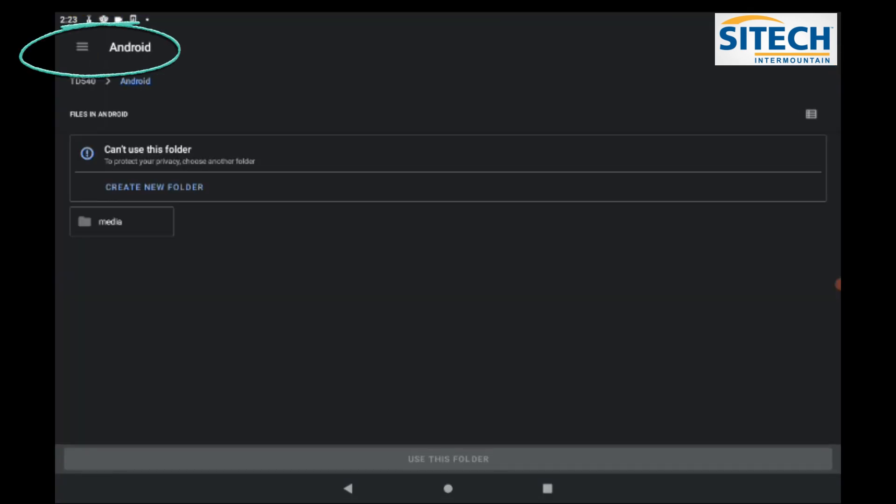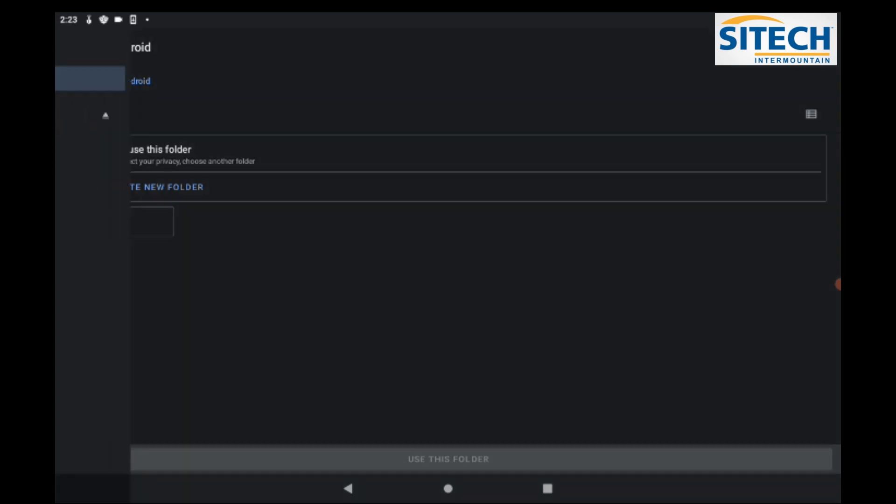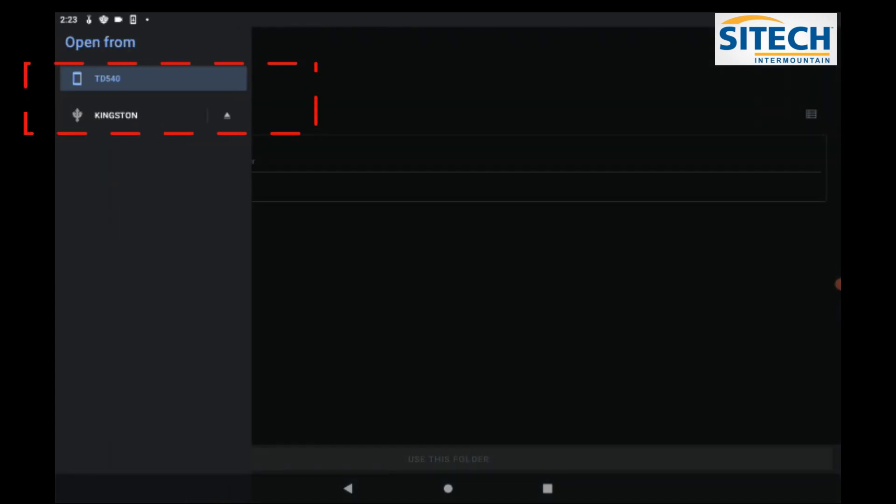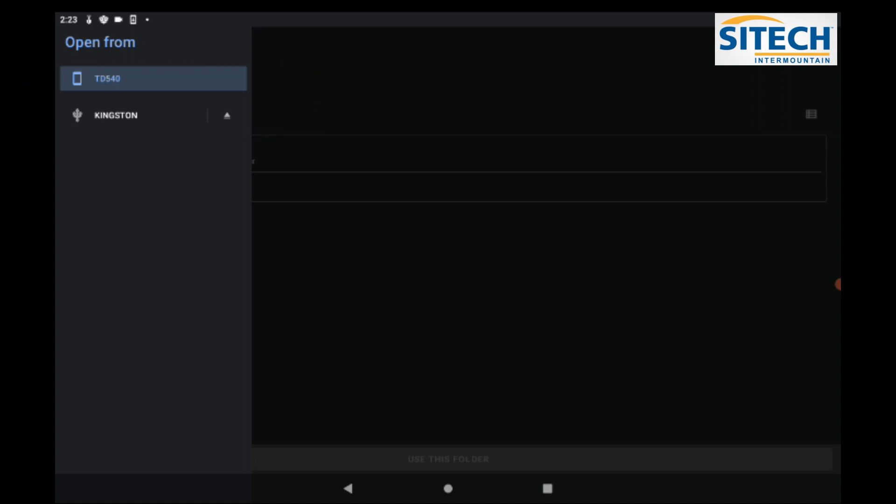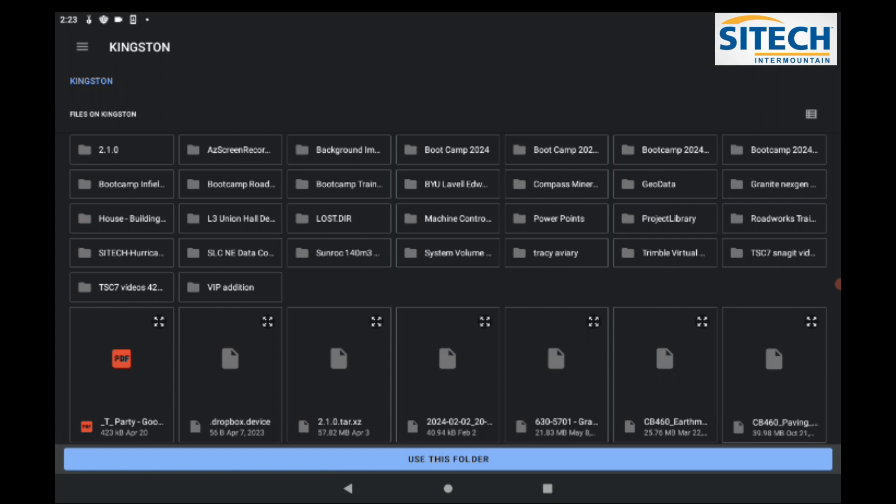This is the next screen that's different. At the top left, you've got three little bars that's a menu button. You're not going to see your USB drive, whatever it's named, until you hit that. And once you see that, now you can see the TD540 or my Kingston thumb drive. Once I go ahead and click on that...